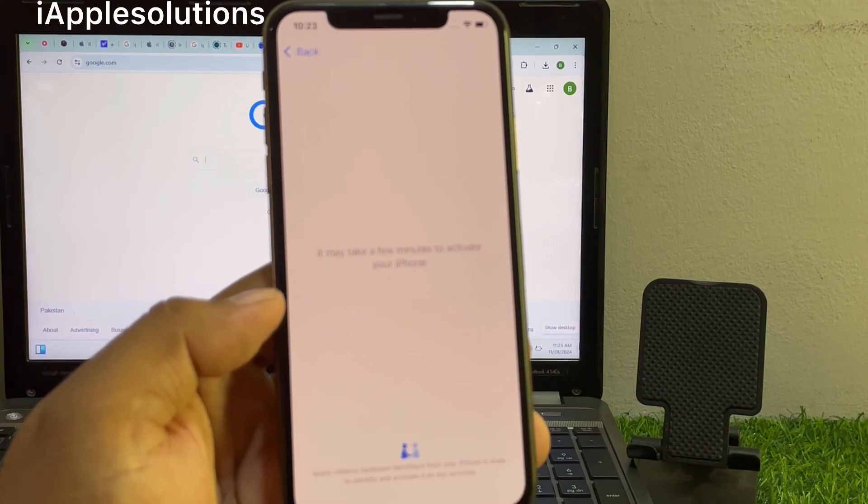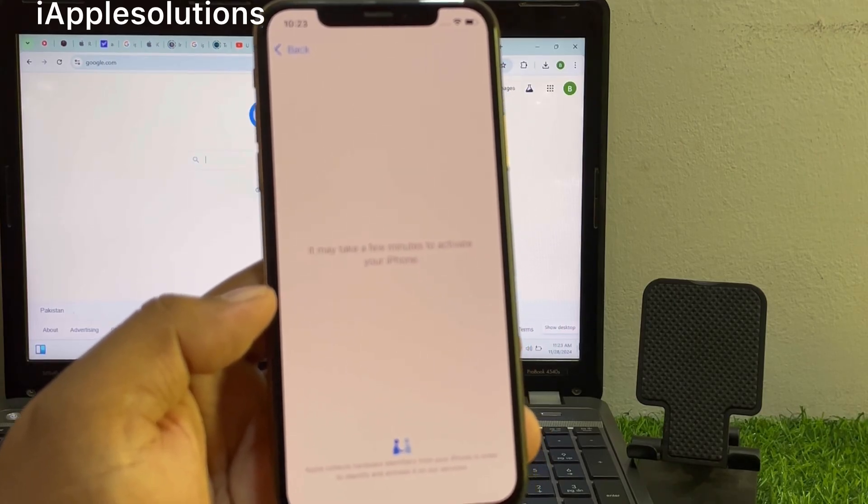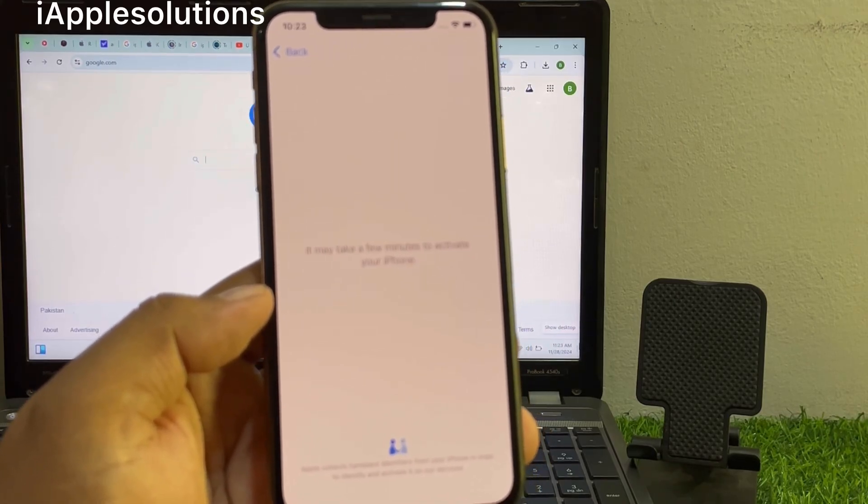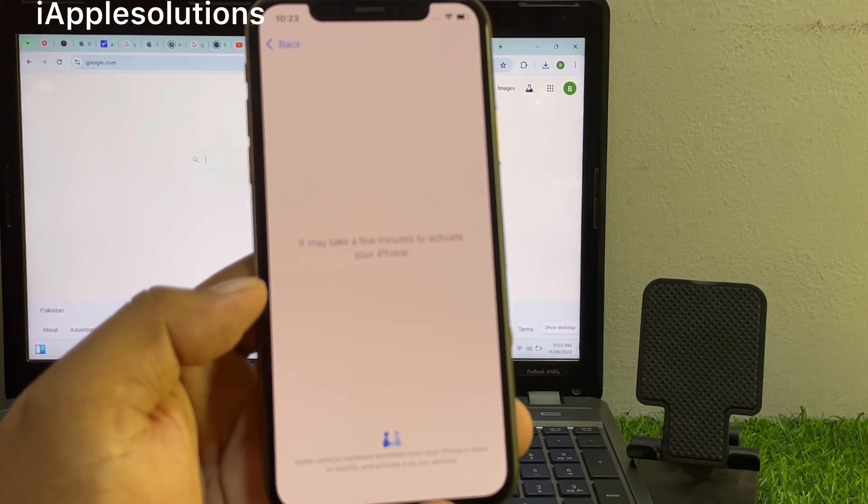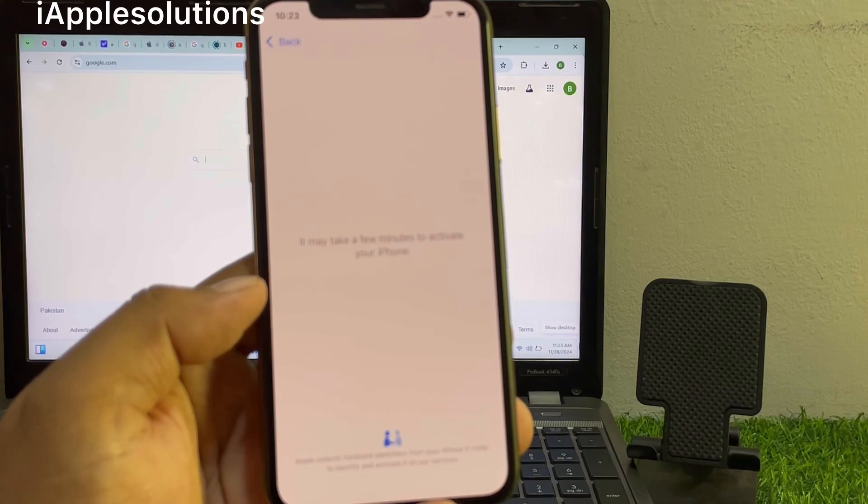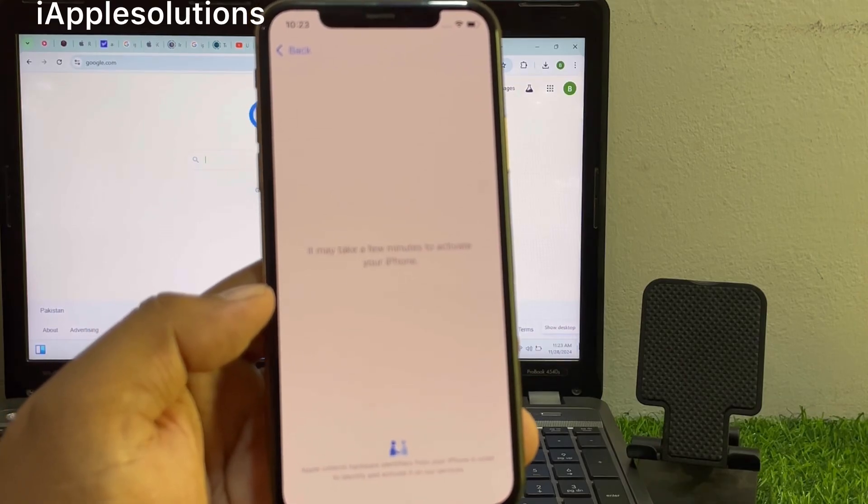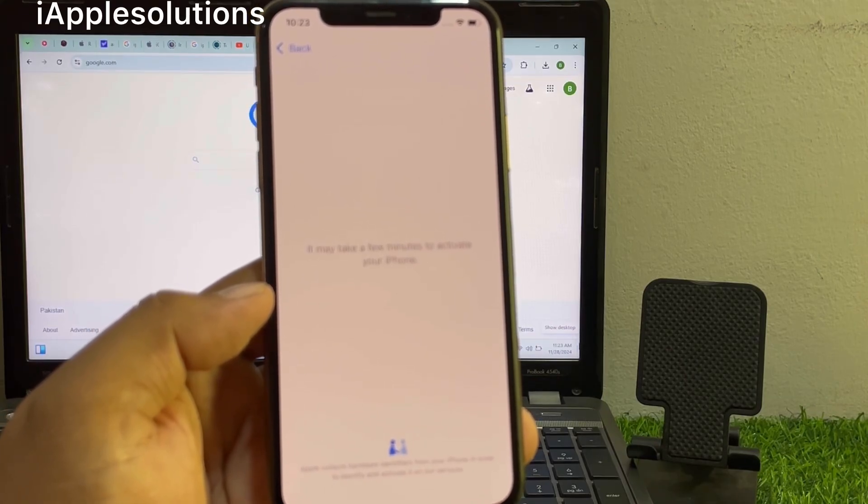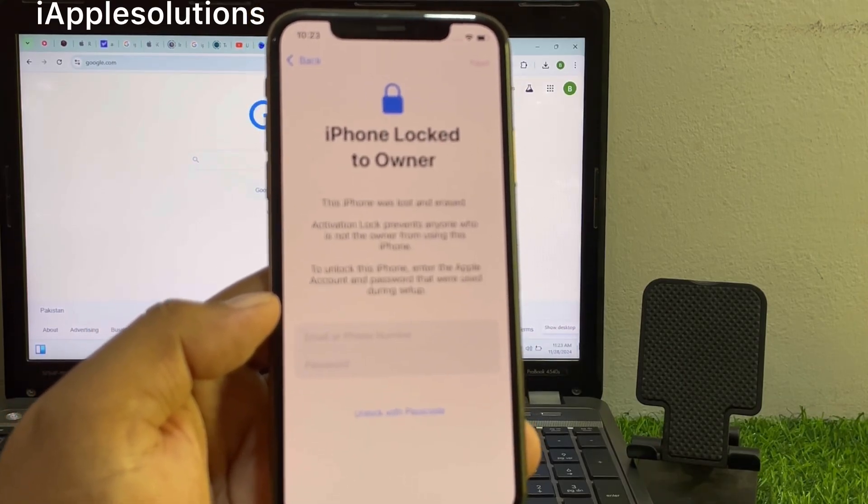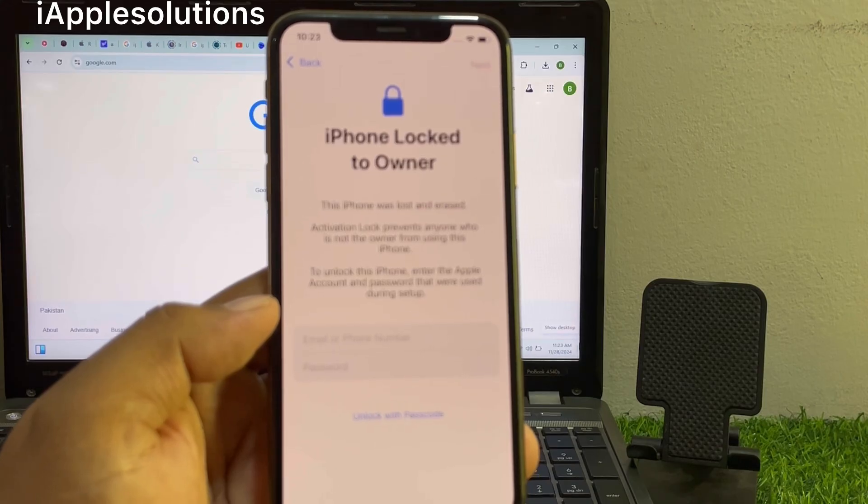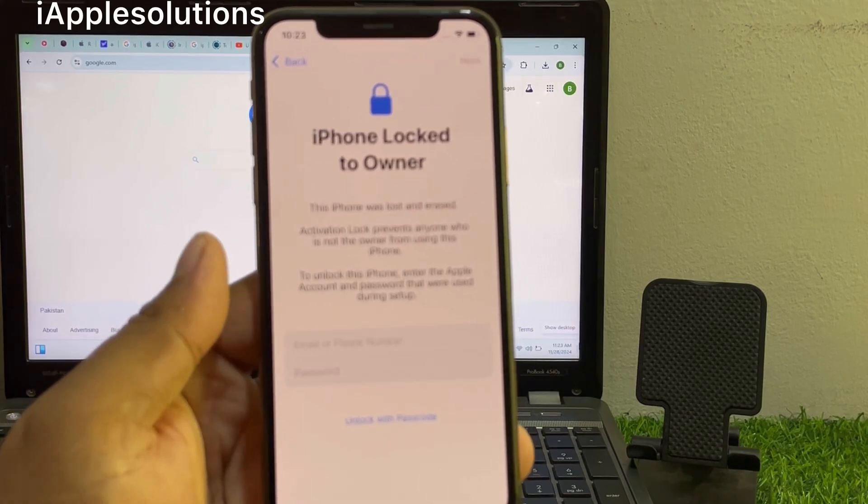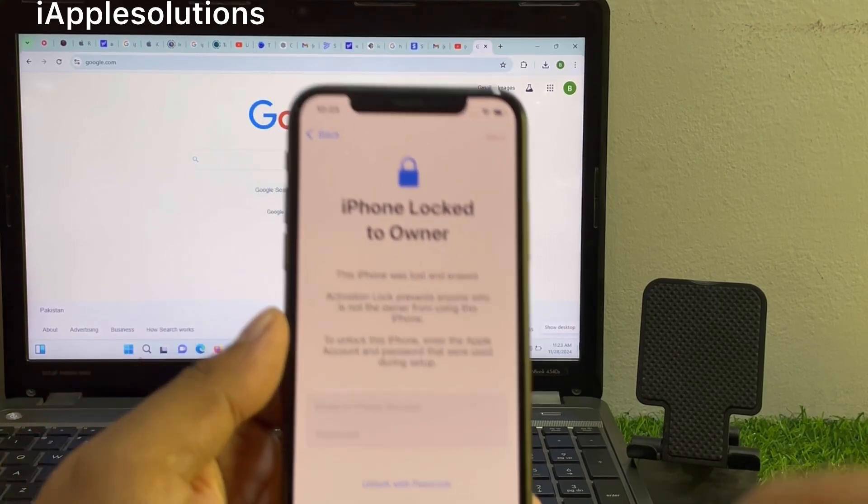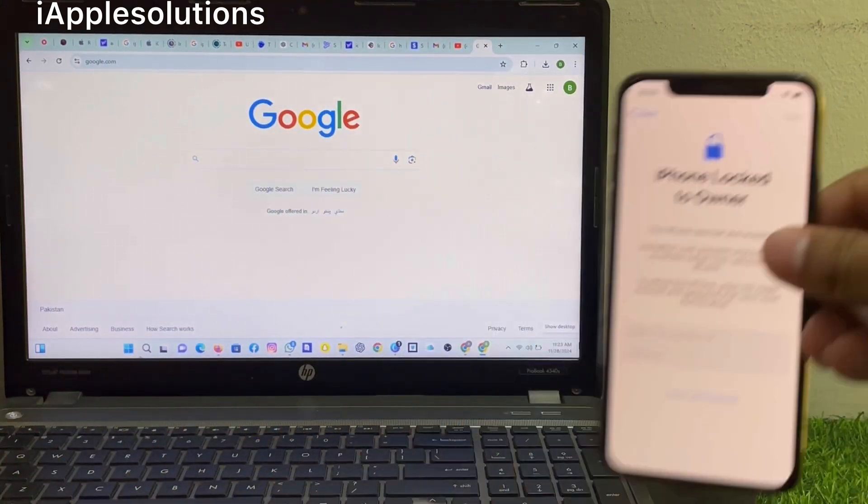You can see appears on screen: iPhone is locked to owner. How to unlock iPhone locked to owner?